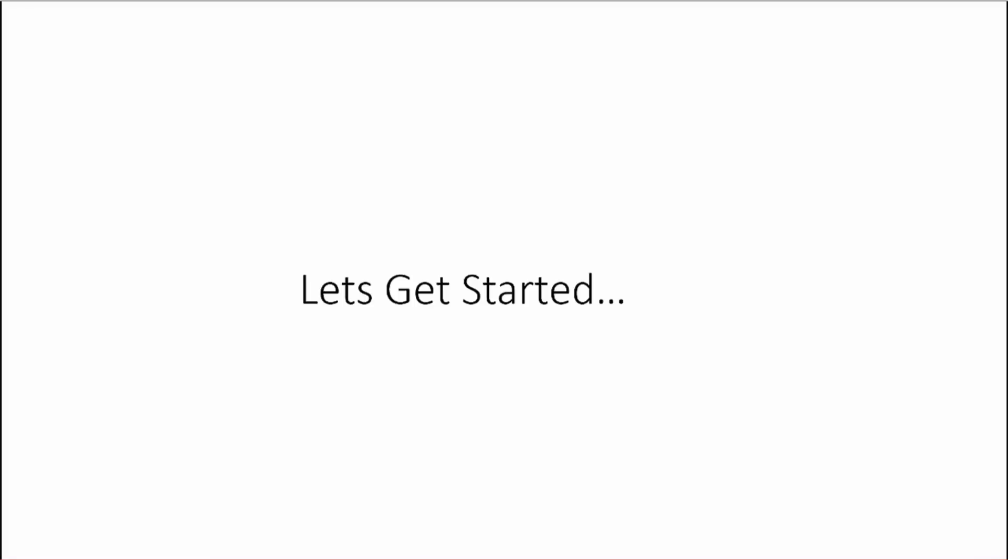So hopefully I didn't bore you to death with slides. In the next video, we're going to jump in, set up our environment. We'll download the Quick Start, and we'll go from there.